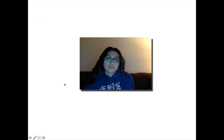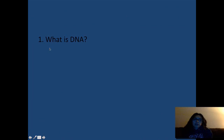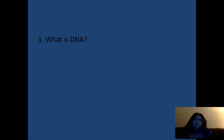Before we start the notes, we need to review things we already know. There are four main questions you should be able to answer at this point. First, what is DNA? You should be able to answer that question before you get started.